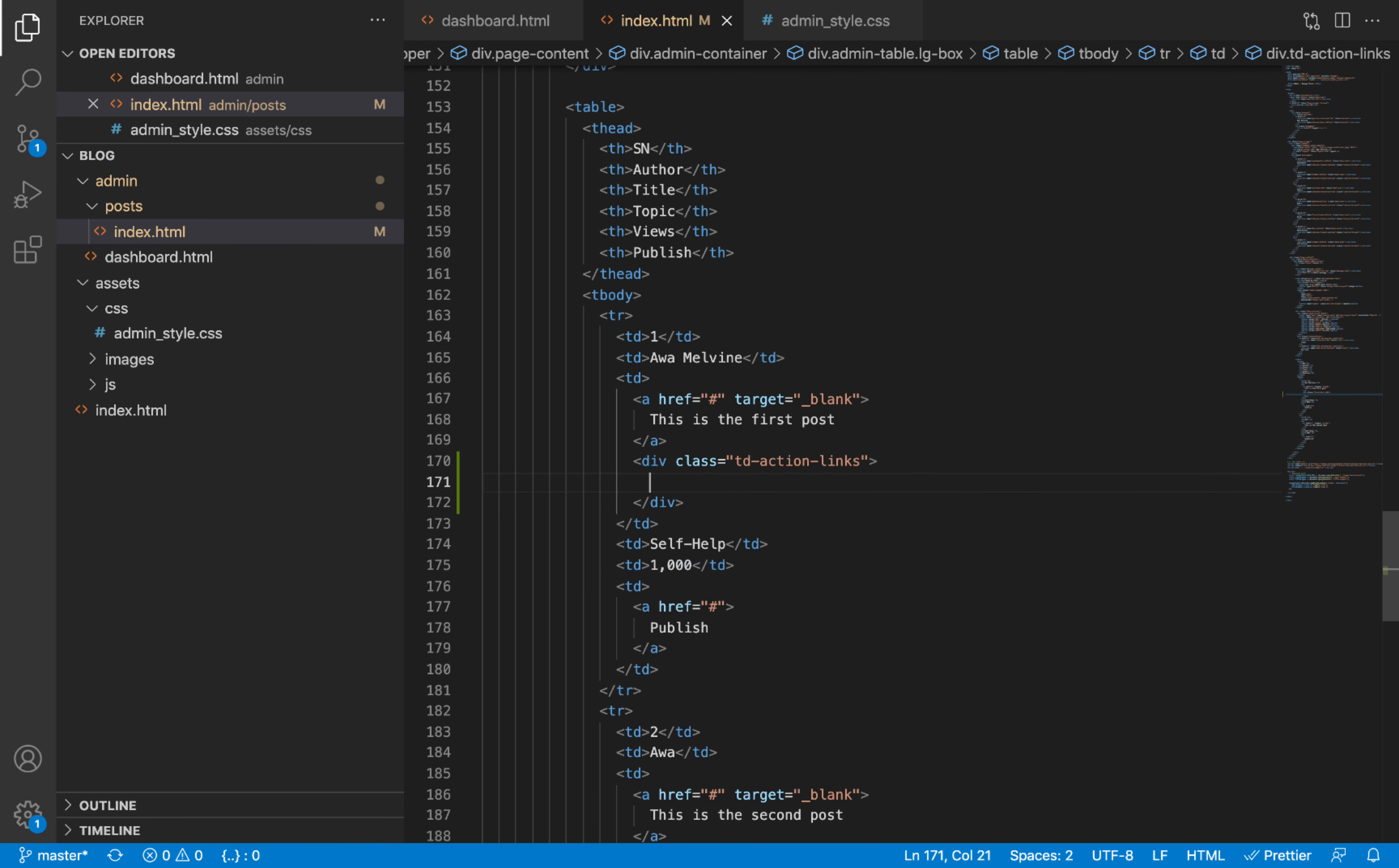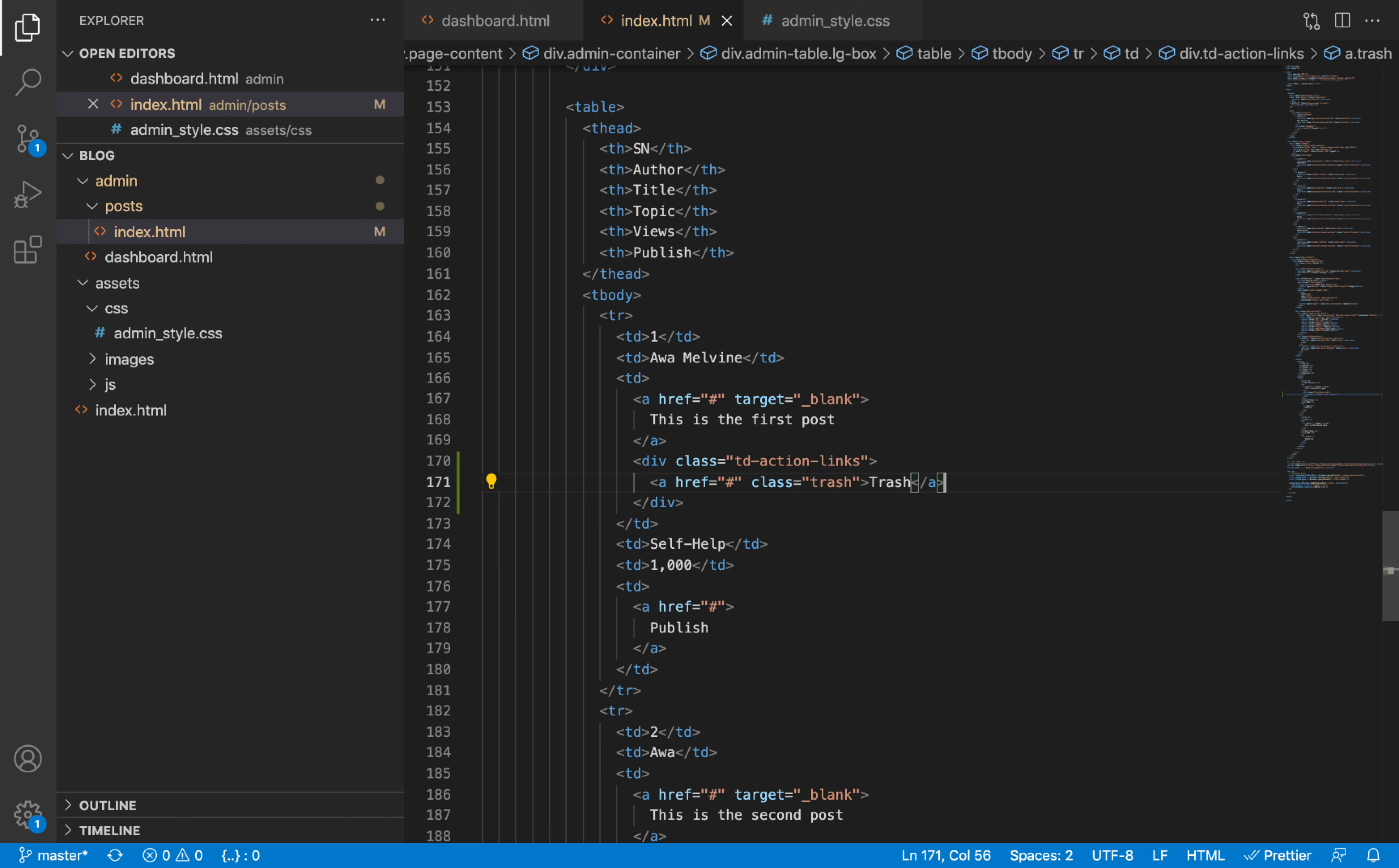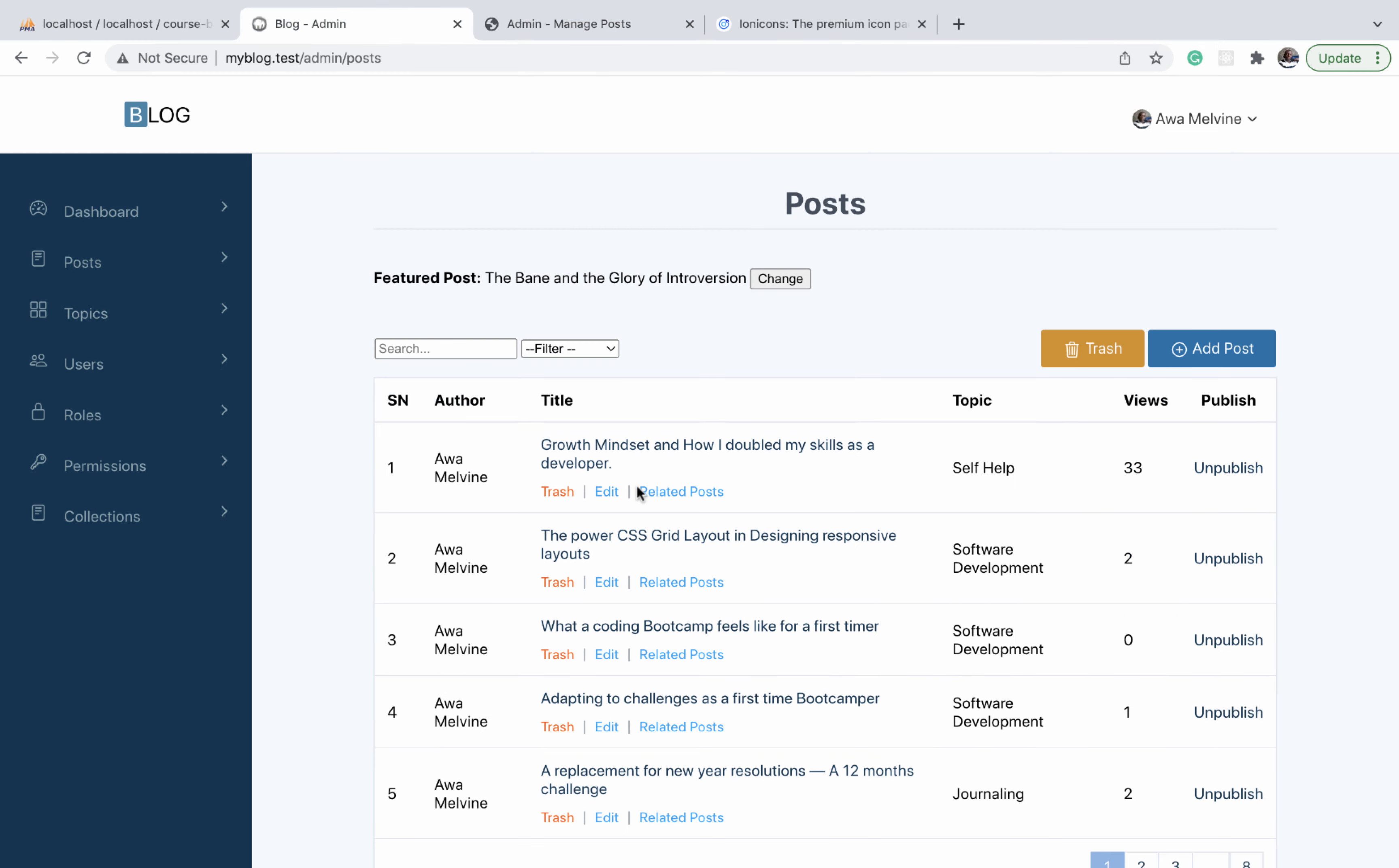And this div element is going to hold all our three links. One of them is going to be the trash link. We'll give it a class of trash and the title on the link is going to be trash.